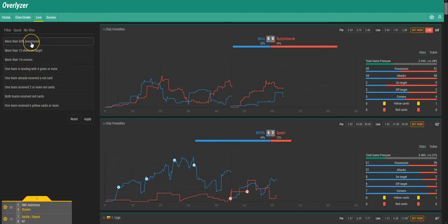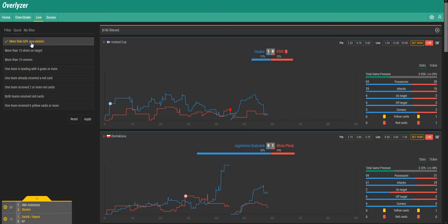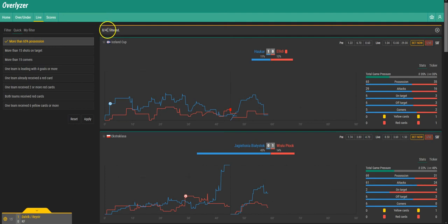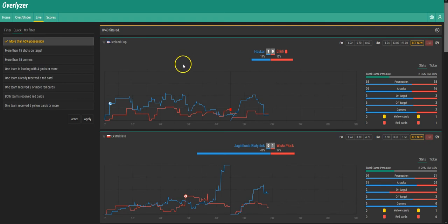For example if we click this one, more than 65% possession, we'll get 8 games filtered out of 40 total live games at the moment. So in all of these games there is at least 65% possession for one of the teams.